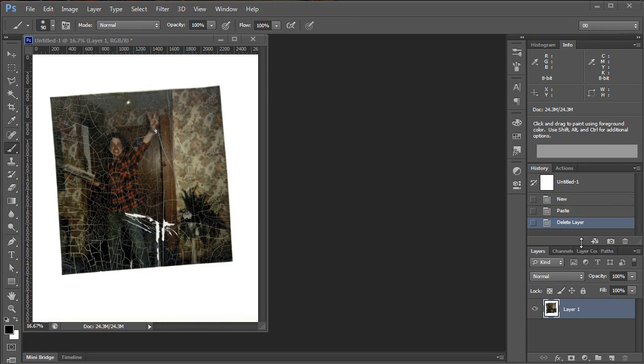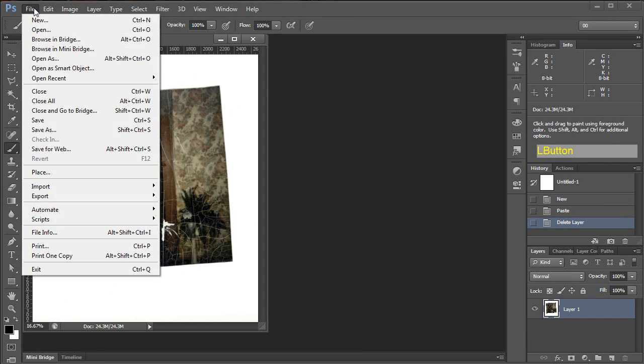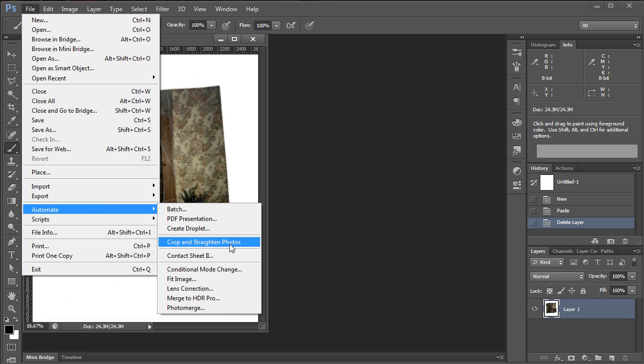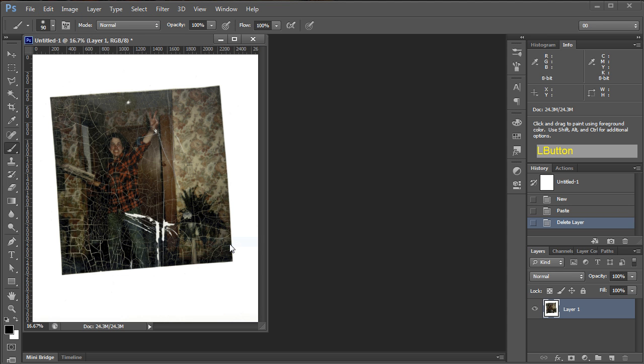All right, so you've got an image that you want to fix. It's got a bunch of cracks in it, and the more you look at it, the more you realize this is going to take forever and probably going to make it look like crap.